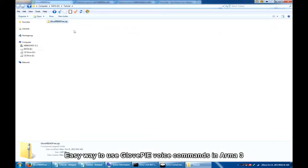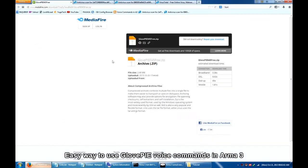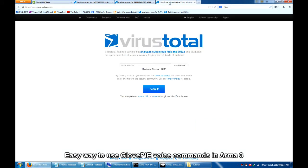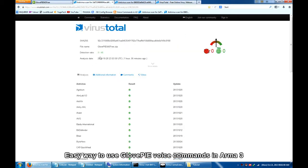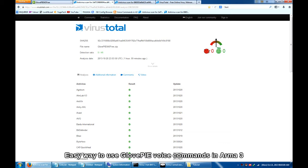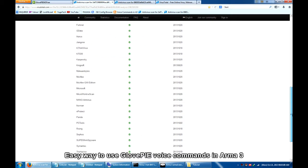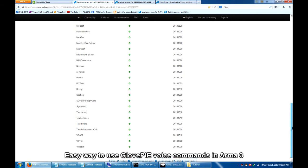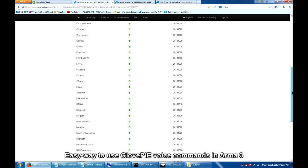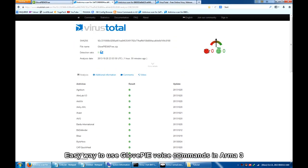Before we open this, for the benefit of those who are kind of paranoid as to whether this may contain something fishy, I have uploaded this to a free online file scanner, VirusTotal, and the results are the following. Let's refresh this. So an hour and 59 minutes ago, the analysis results shows that out of 48 antivirus programs which scanned the file, none of them detected anything malicious which would warrant suspicion.